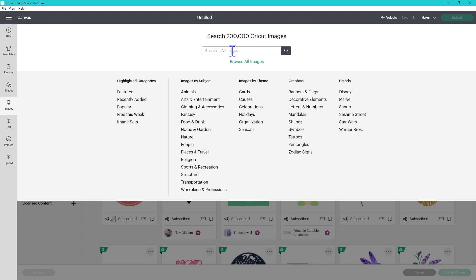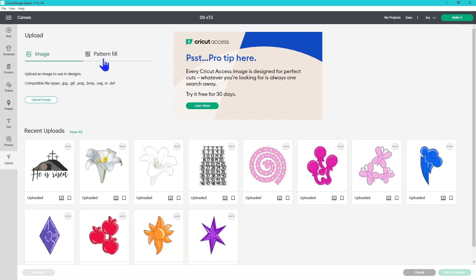I see it as a way to try to remind users why they're paying for access so they continue to do so. If you have questions about Cricut Access check out the video that I'm linking in the description below. Regardless of your Cricut Access subscription status you can still upload images and patterns with this latest update.